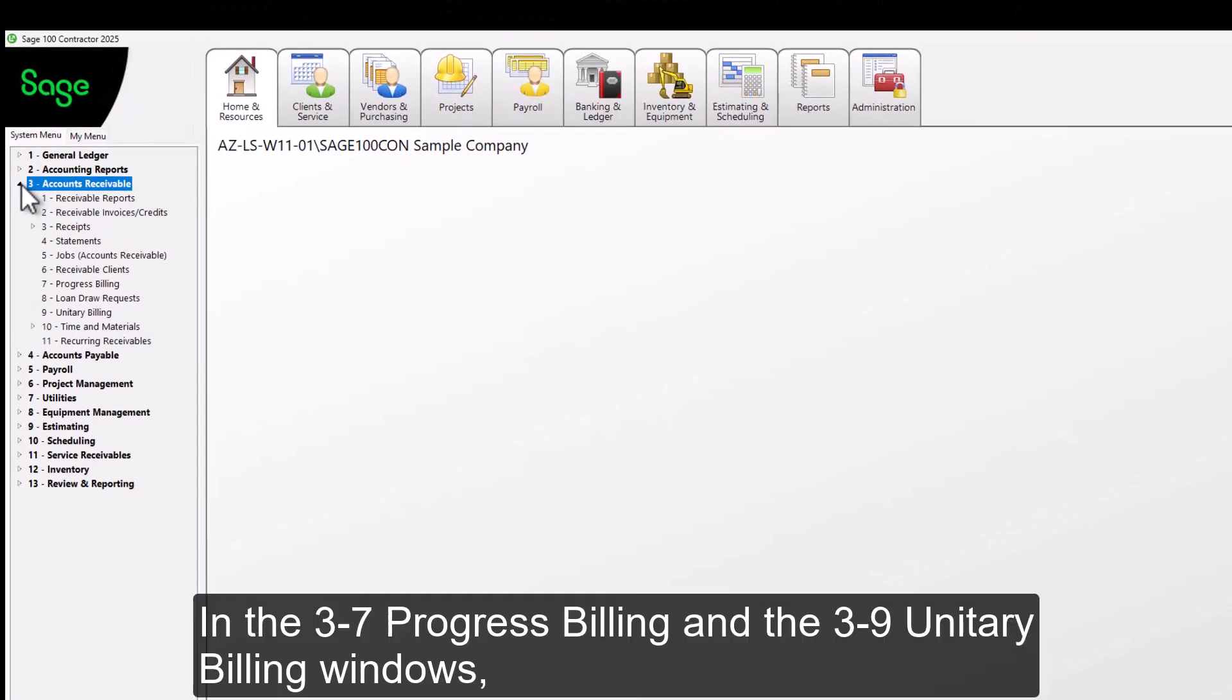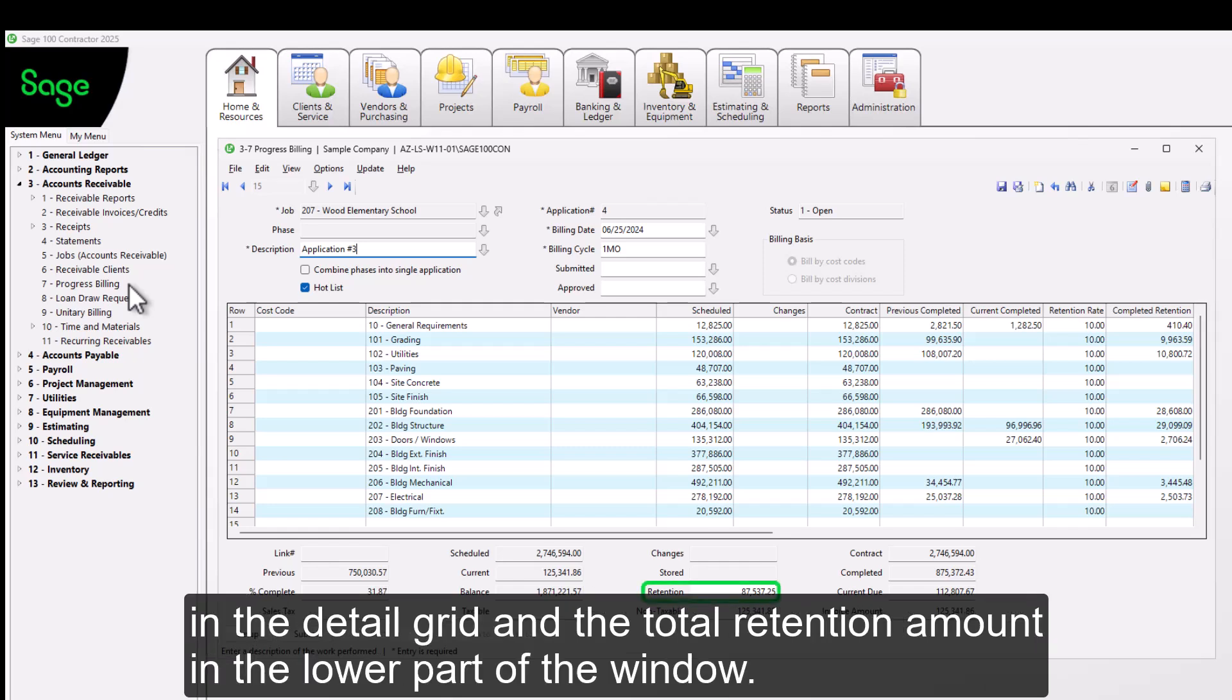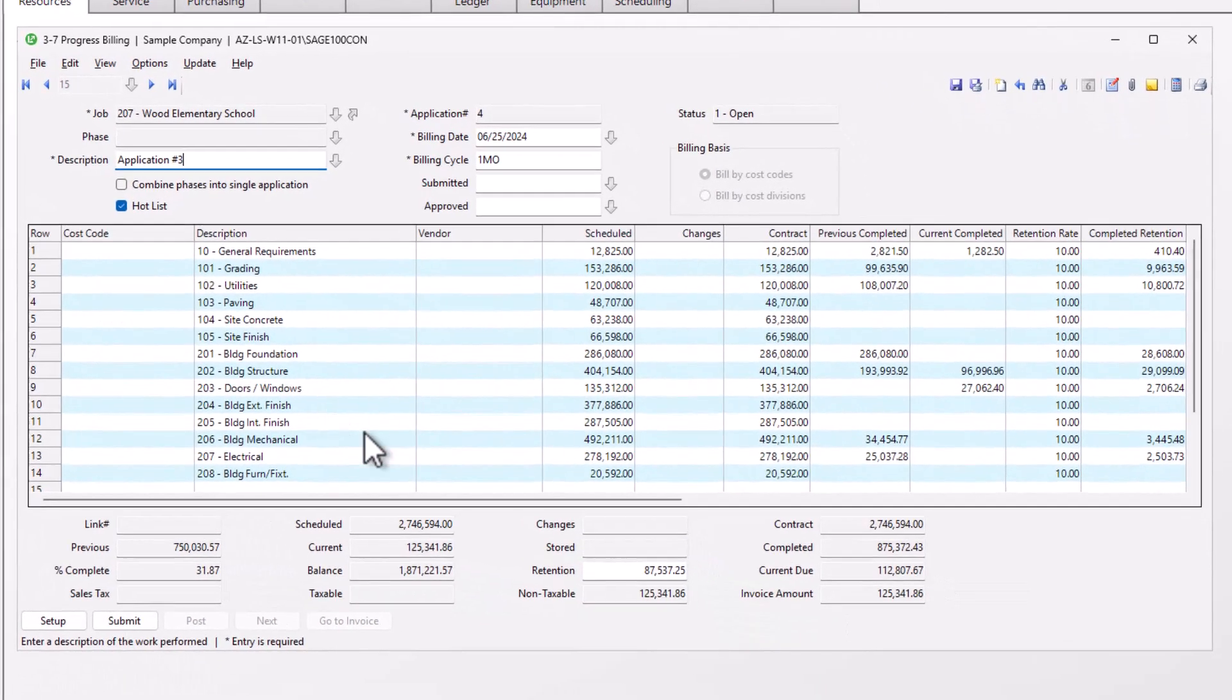In the 3.7 Progress Billing and the 3.9 Unitary Billing windows, you can change the calculated retention amounts in the Detail grid and the total retention amount in the lower part of the window.